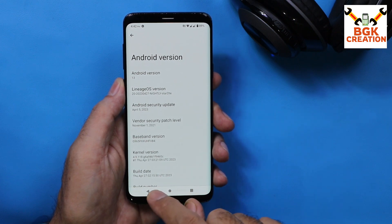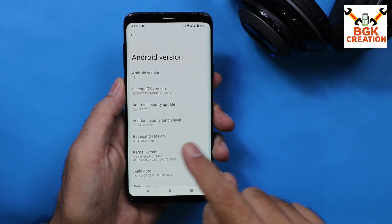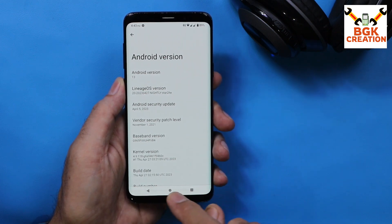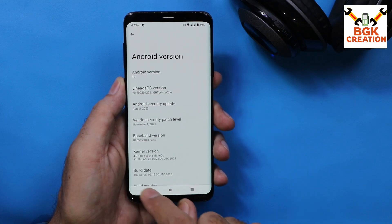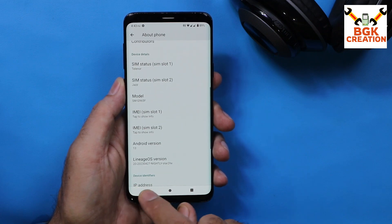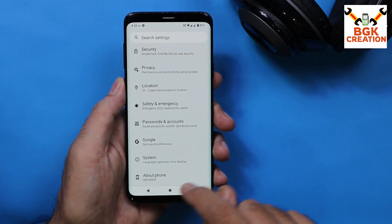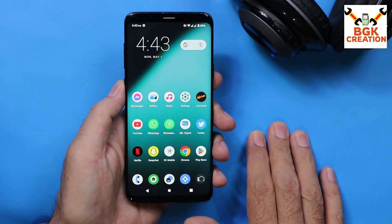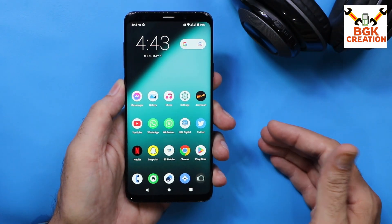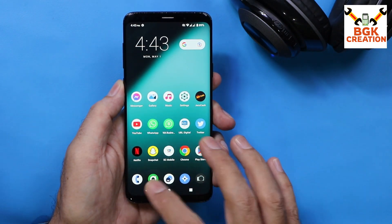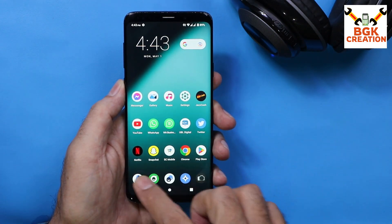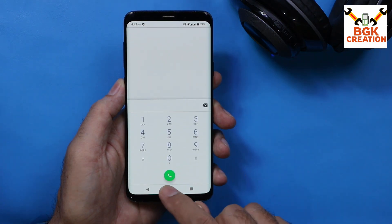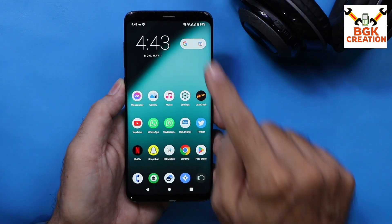After they port a stable version for the particular device, the ROM is very good. I have checked many things — currently, if you ask me about calling, yes, calling is absolutely working.